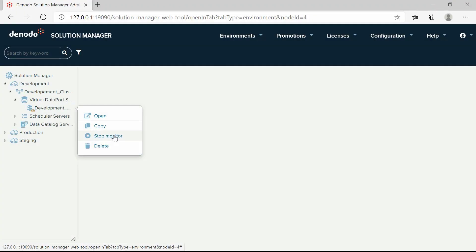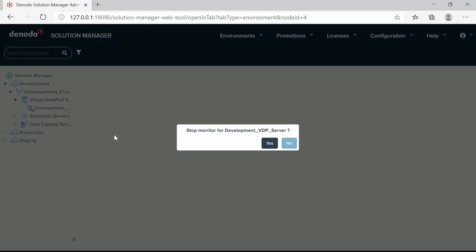You can configure the Denodo Monitor to store the information generated by the Queries Monitor and the Cache Monitor in a database. When you enable this feature, Denodo Monitor will keep storing this information in the log files.